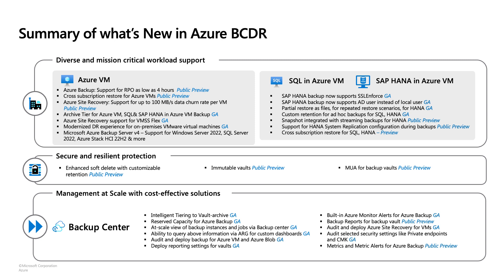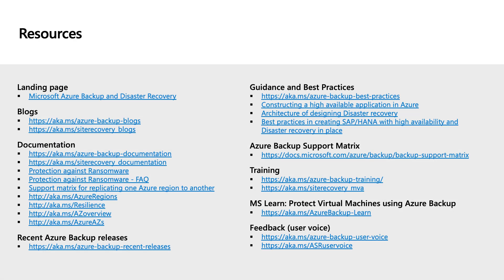This pretty much covers Azure VM, SQL VM, SAP HANA, and what we are doing in terms of security and Backup Center. Here are some resources where you can learn more about Azure BCDR capabilities. That's all we had in this video series — looking forward to meeting you in the next one. Thank you.